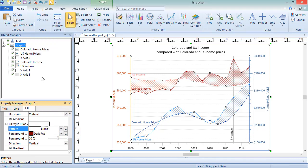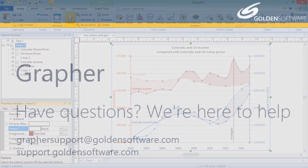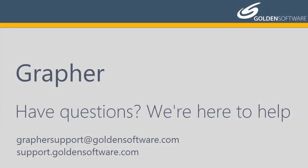This concludes the video training for adding fill between two plots in Graffer. If you have any additional questions, please contact Golden Software.